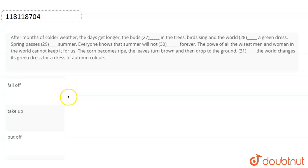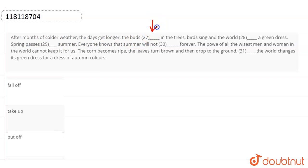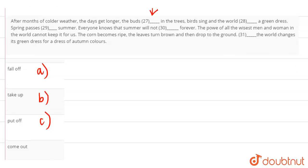Hello students, we will have a question from the topic Sentence Completion. So the first sentence is, after months of colder weather, the days get longer. The buds, blank space in the tree. Now the options are fall off, take up, put off, and come out.